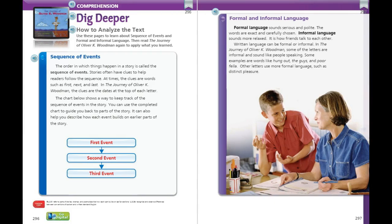Let's dig deeper. The order in which things happen in a story is called the sequence of events. Stories often have clues to help readers follow the sequence. At times, the clues are words, such as first, next, and last. In The Journey of Oliver K. Woodman, the clues are the dates at the top of each letter. The chart below shows a way to keep track of the sequence of events in the story. You can use the completed chart to guide you back to parts of the story, and it can also help you describe how each event builds on earlier parts of the story.